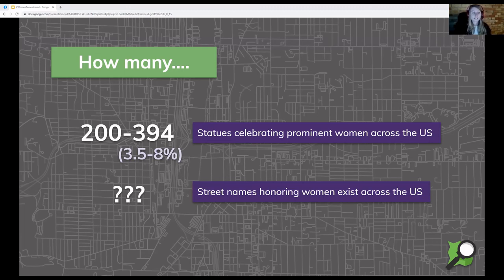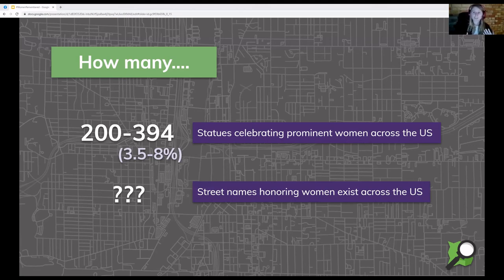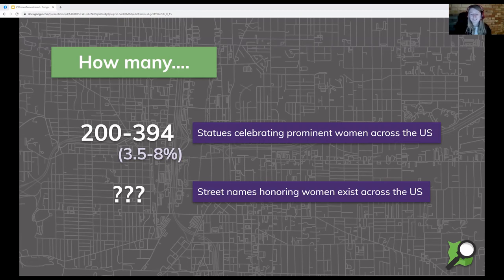There are some great studies looking at specific cities like Brussels or San Francisco, but nothing across the entirety of the US. My favorite thing about the power of mapping is that when we know what exists, that helps us understand what's missing. We need to figure that out to start approaching this gap and trying to balance out this representation.